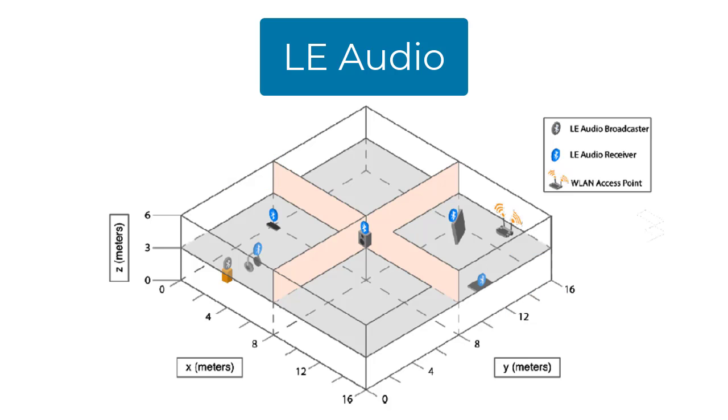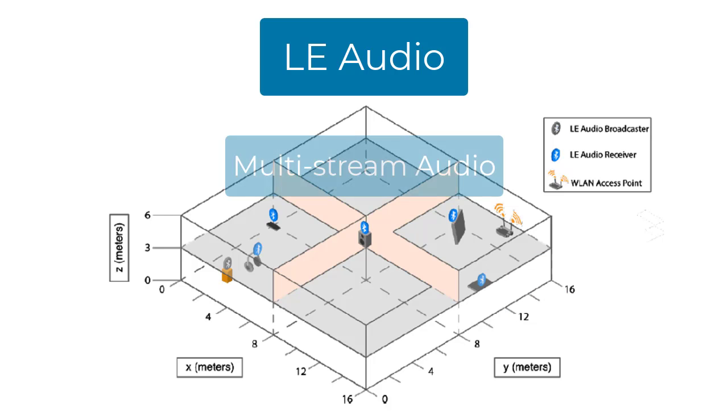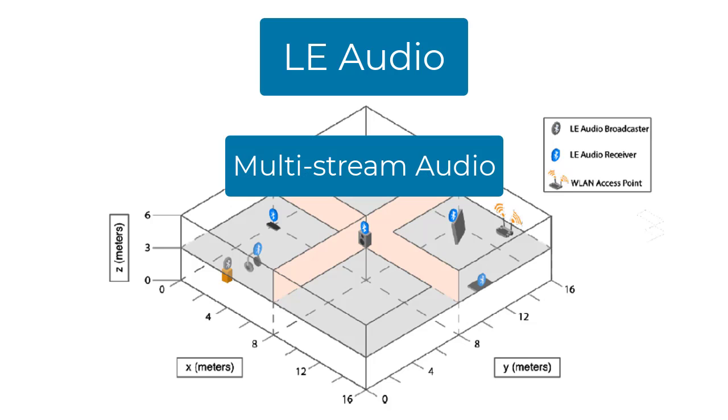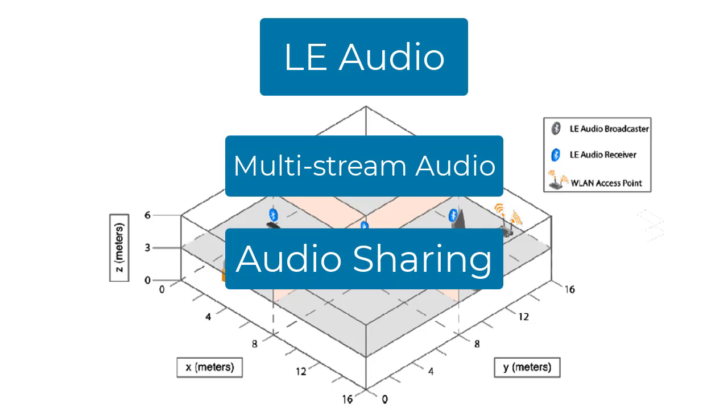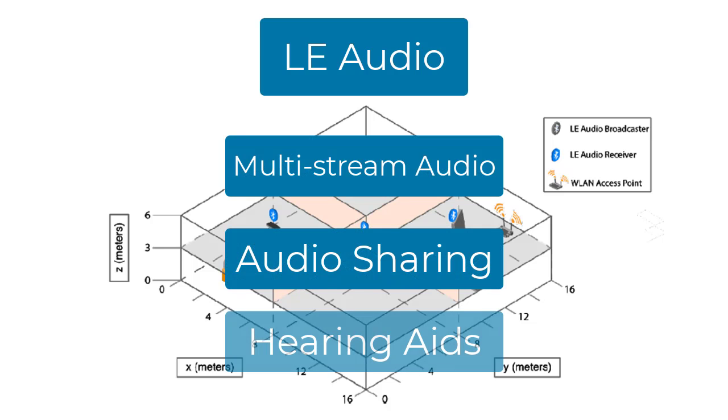LE Audio has enabled the creation of new Bluetooth applications, such as multi-stream audio, personal and location-based audio sharing, and support for hearing aids.